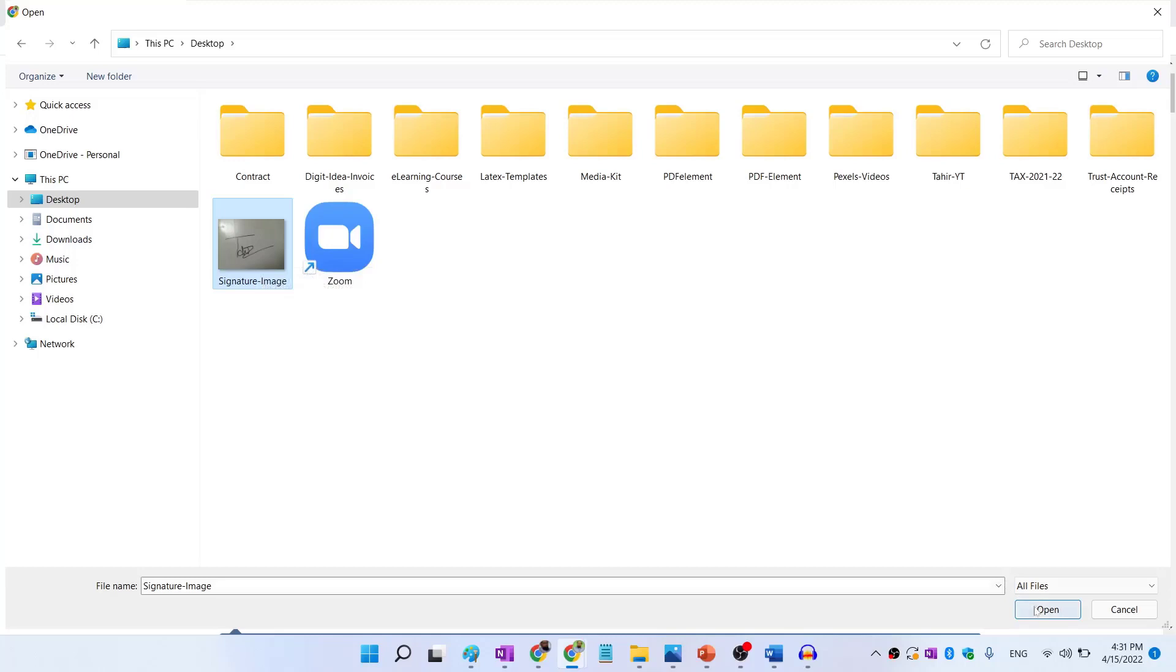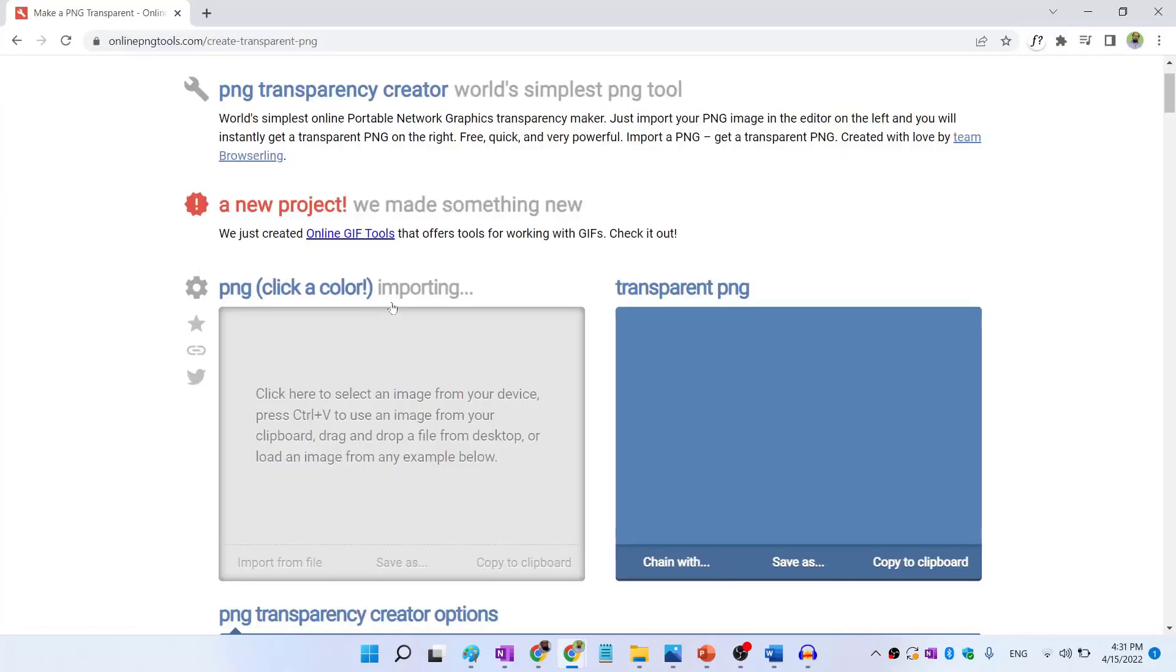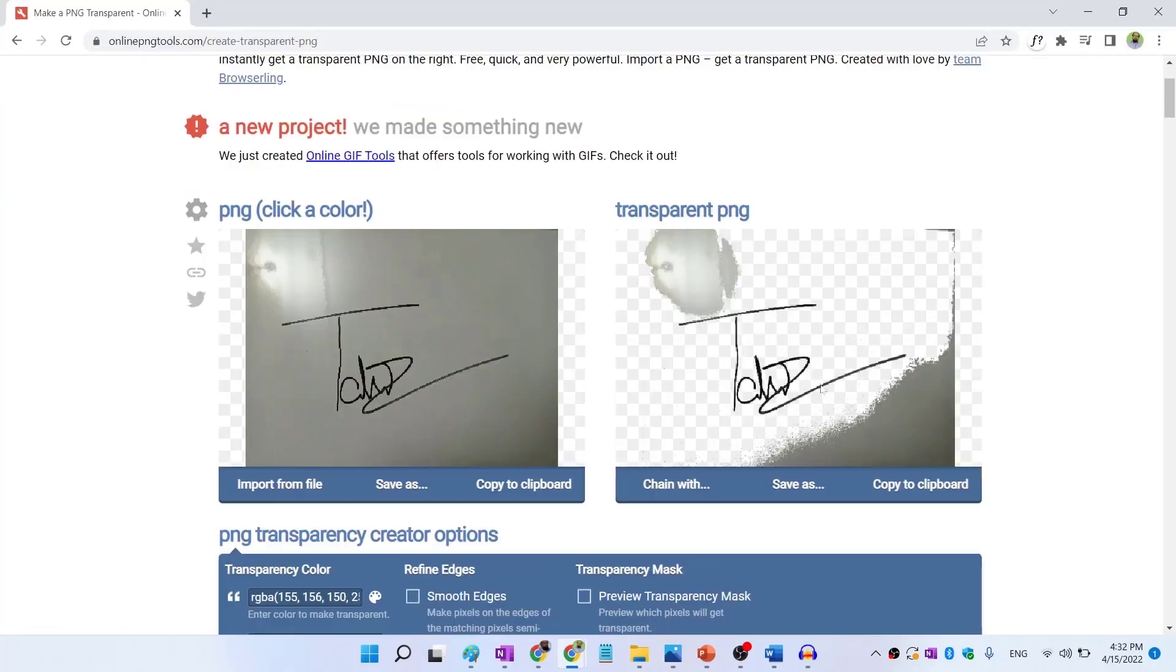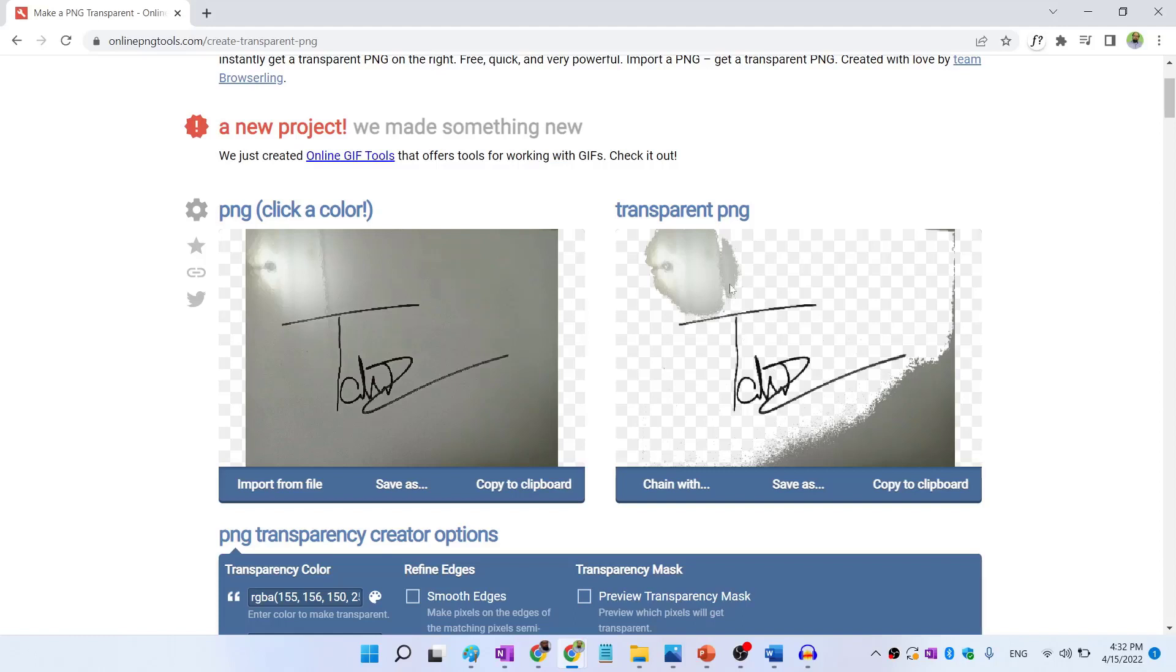And I click open, it will show me importing. And now after few seconds, it will try to detect your signatures from the background. And as you can see that neither the signature nor the background has been perfectly removed. But that is okay.